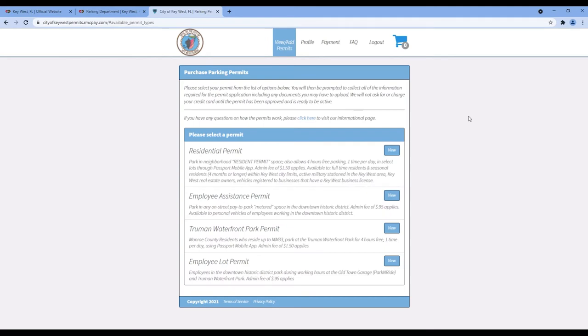From the next screen, you can purchase your residential permit. You can also buy other City Parking Permits from the screen.